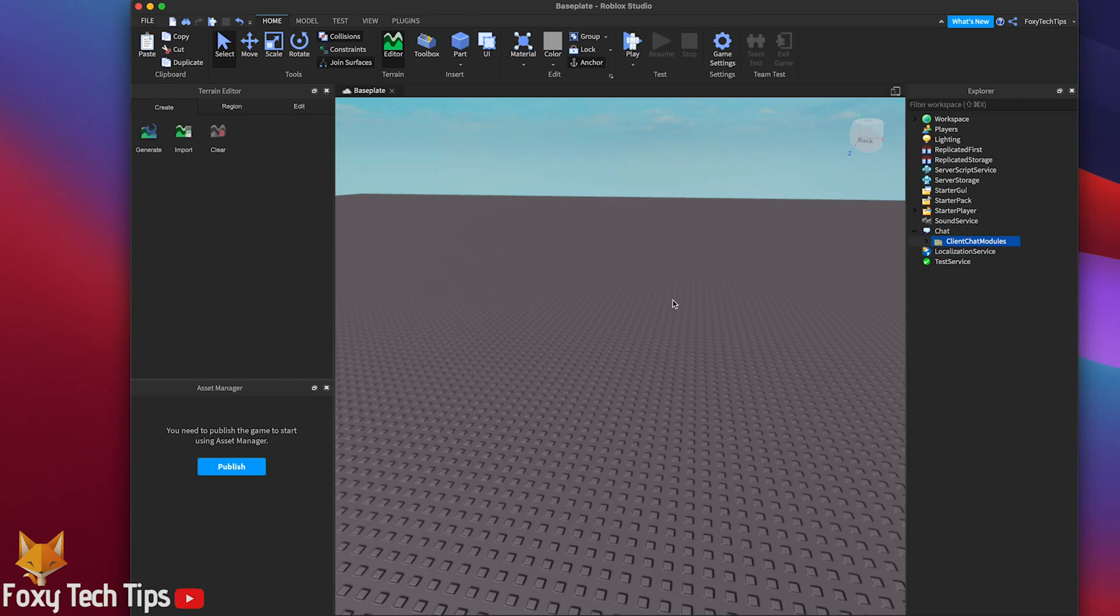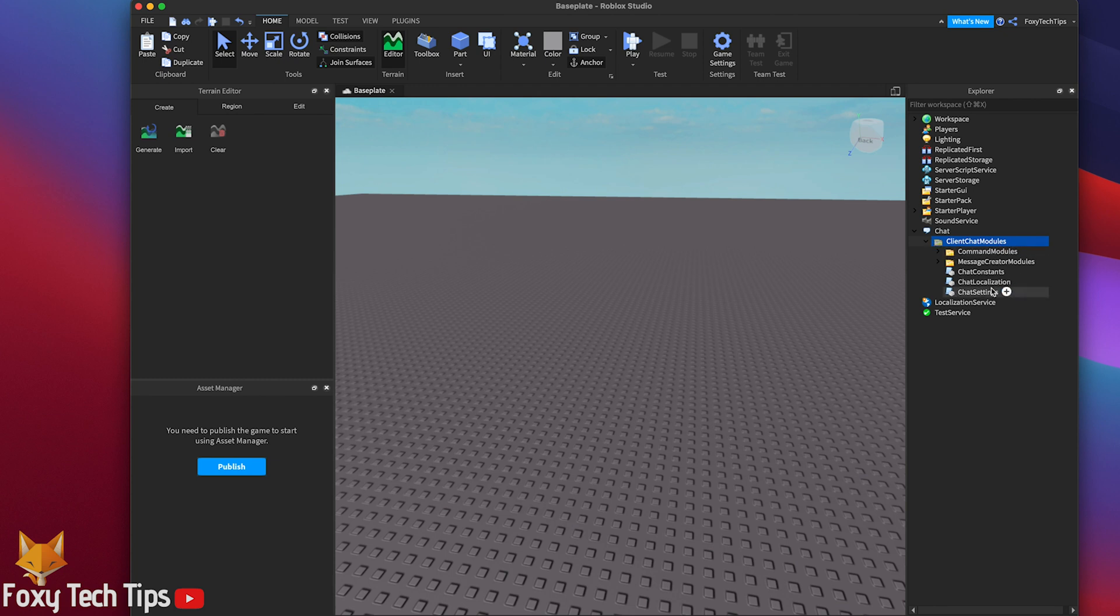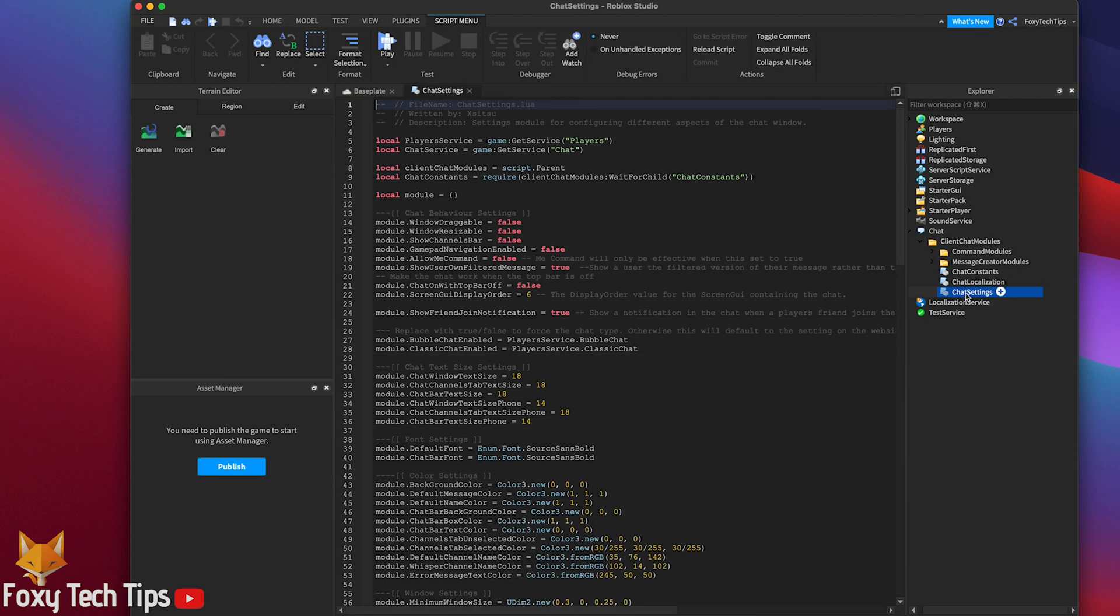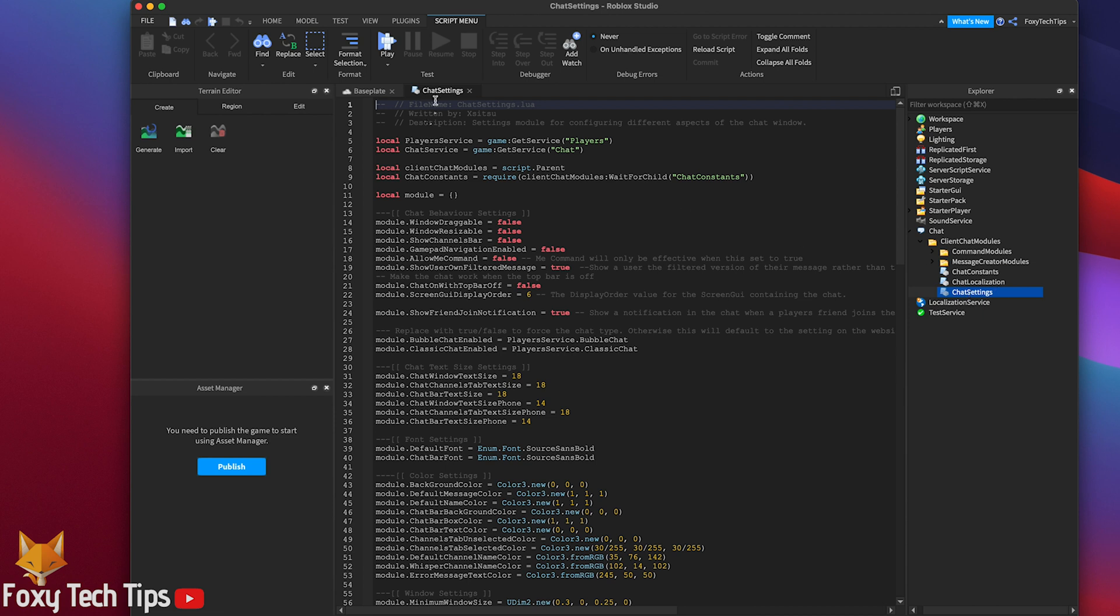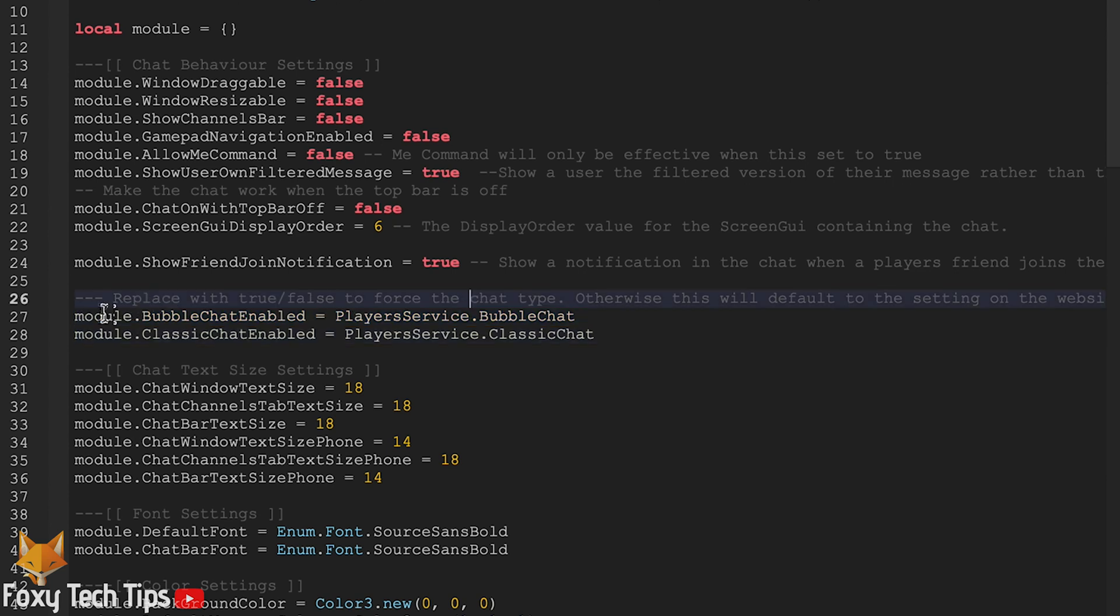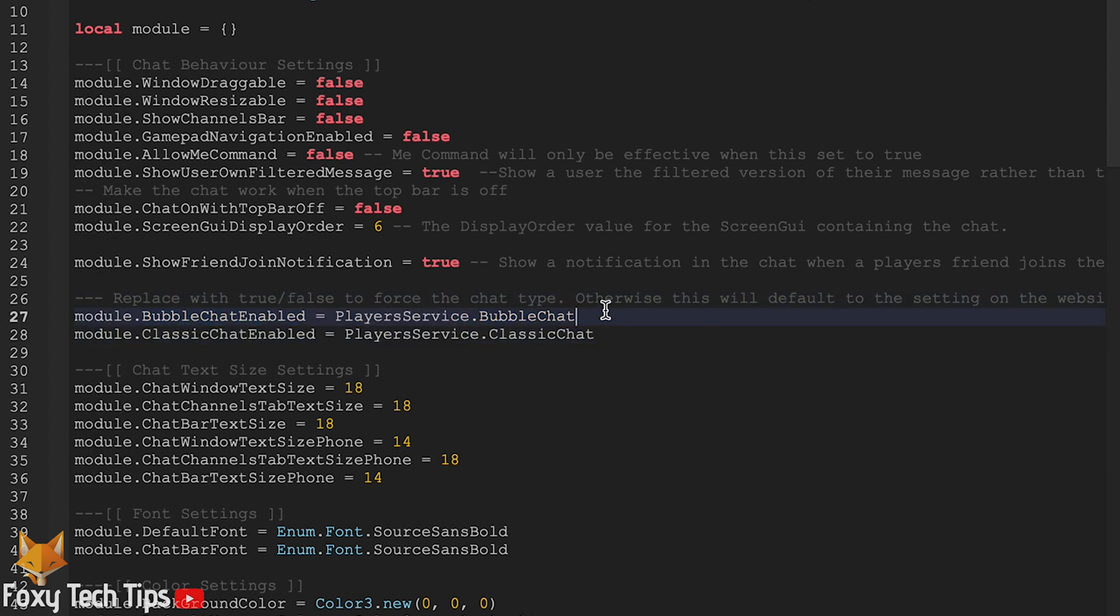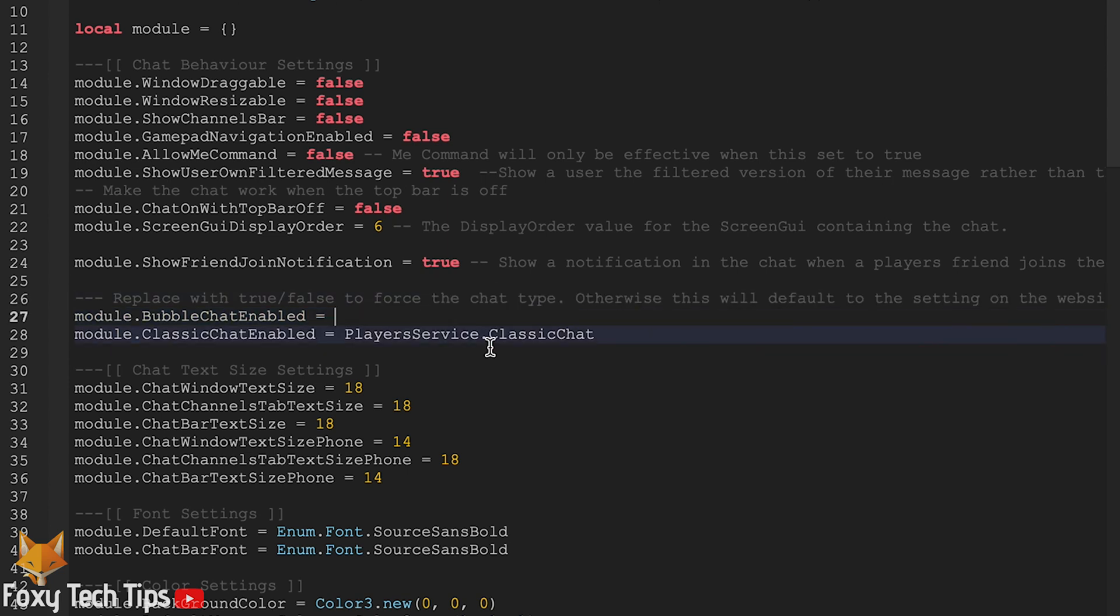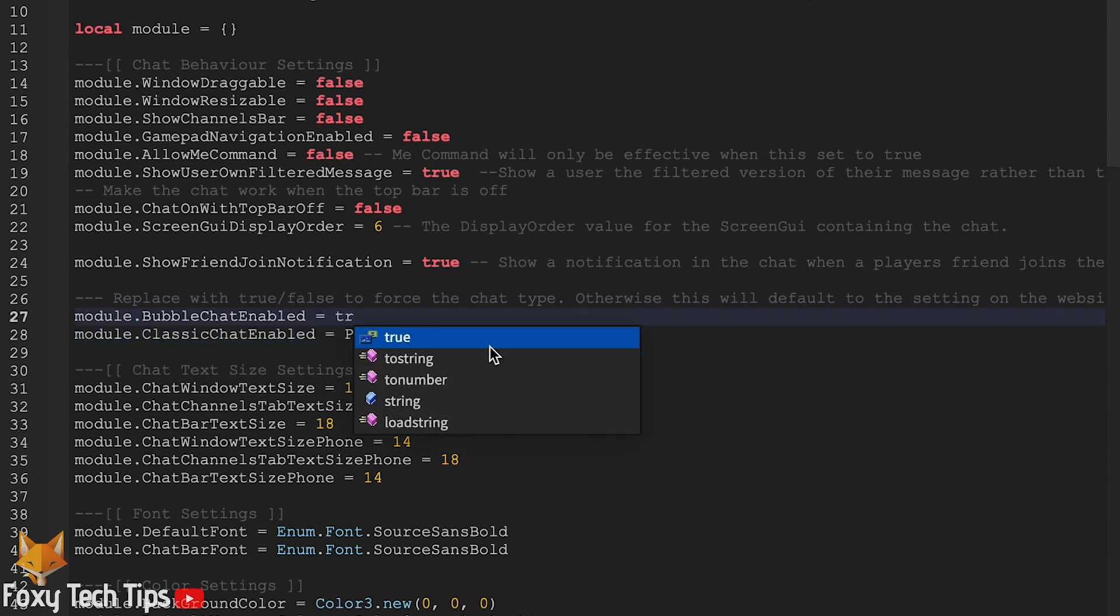Expand the chat and then expand client chat module. Double click chat settings. Go to line 27 where it says module dot bubble chat enabled equals play service dot bubble chat. Delete everything after the equals sign. Now just write true after equals.